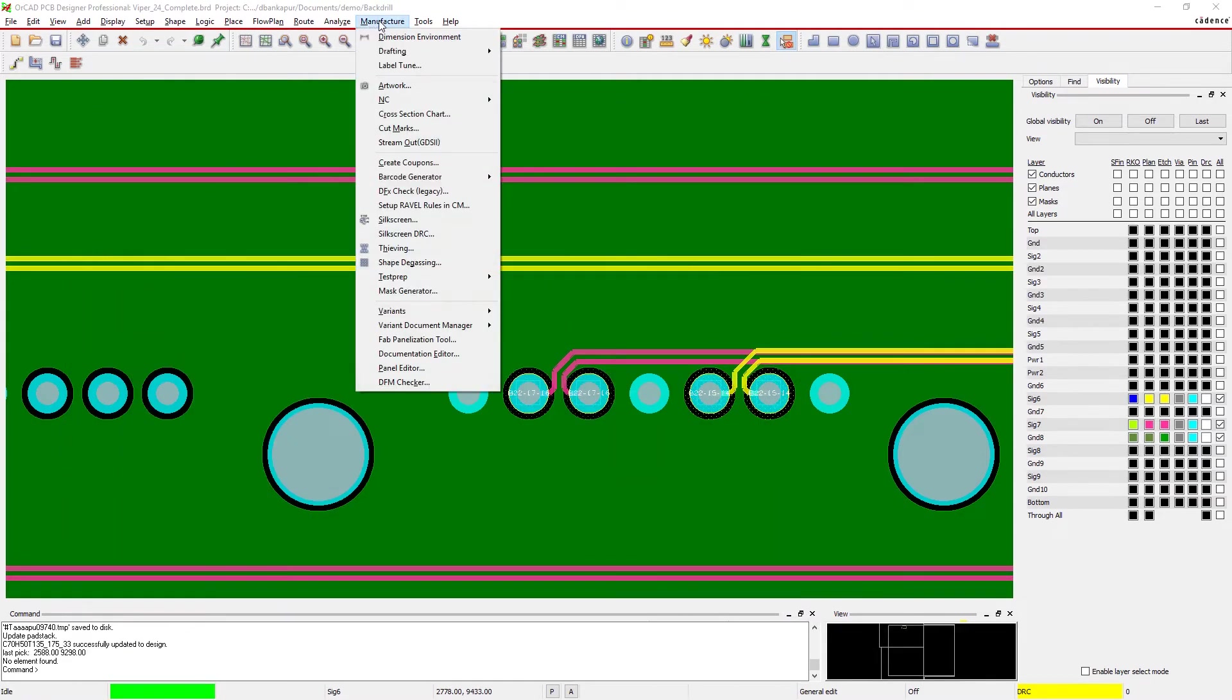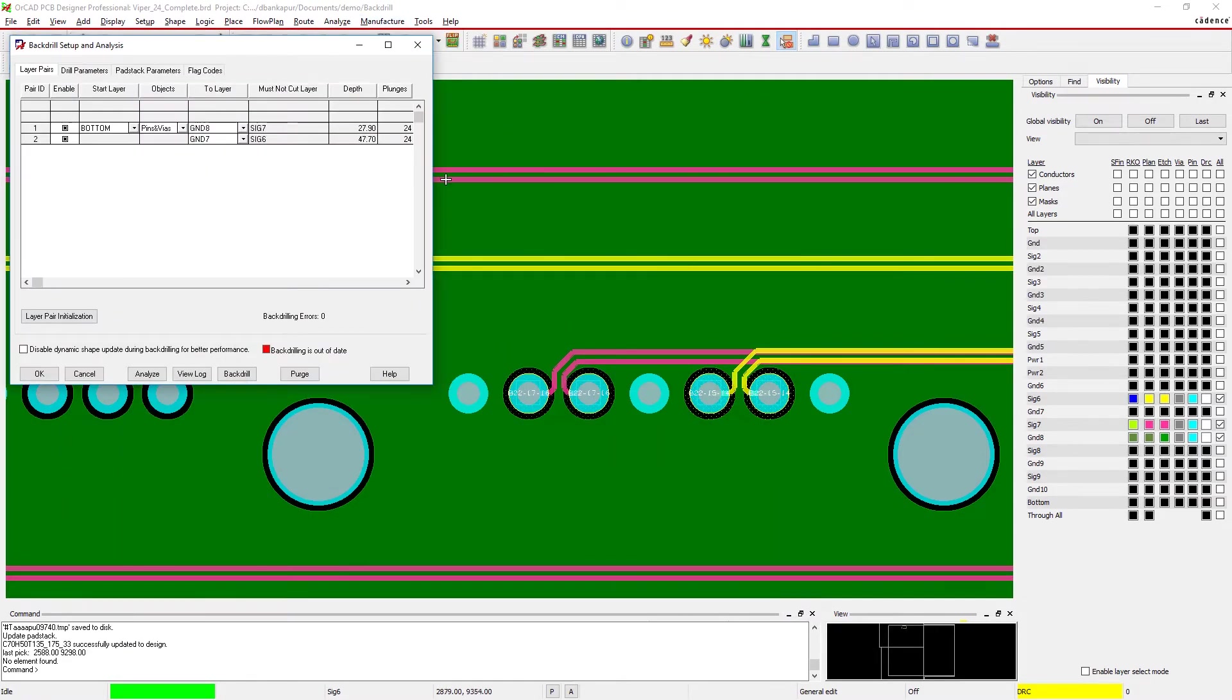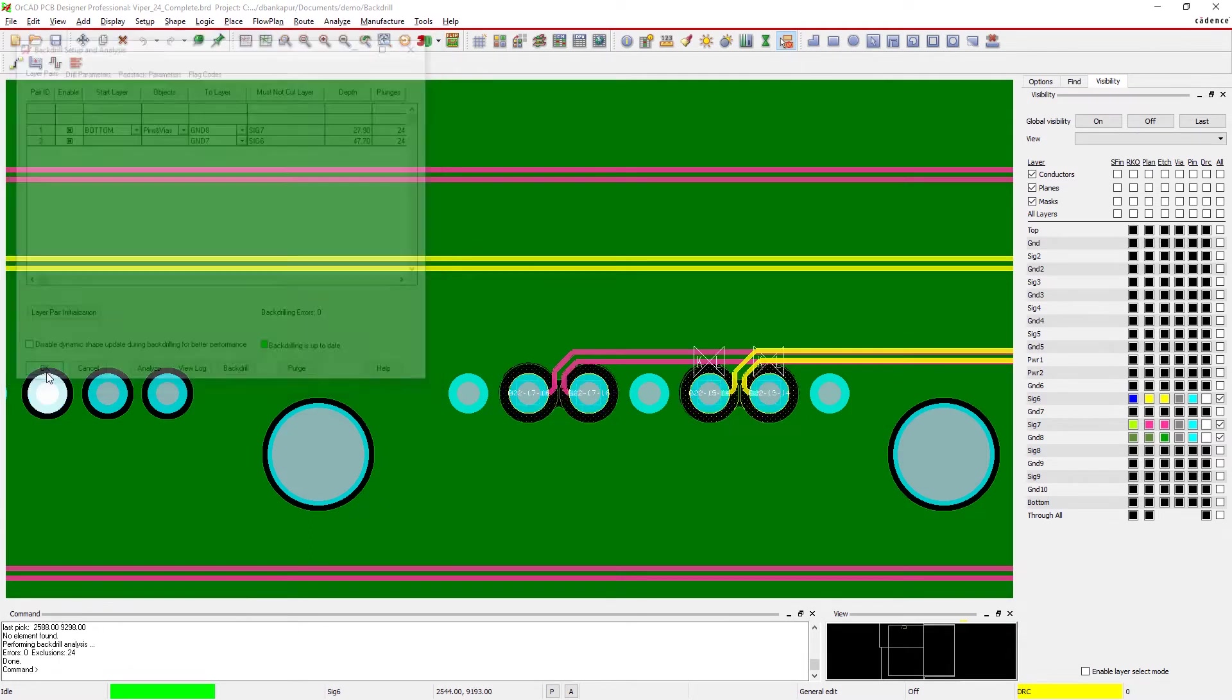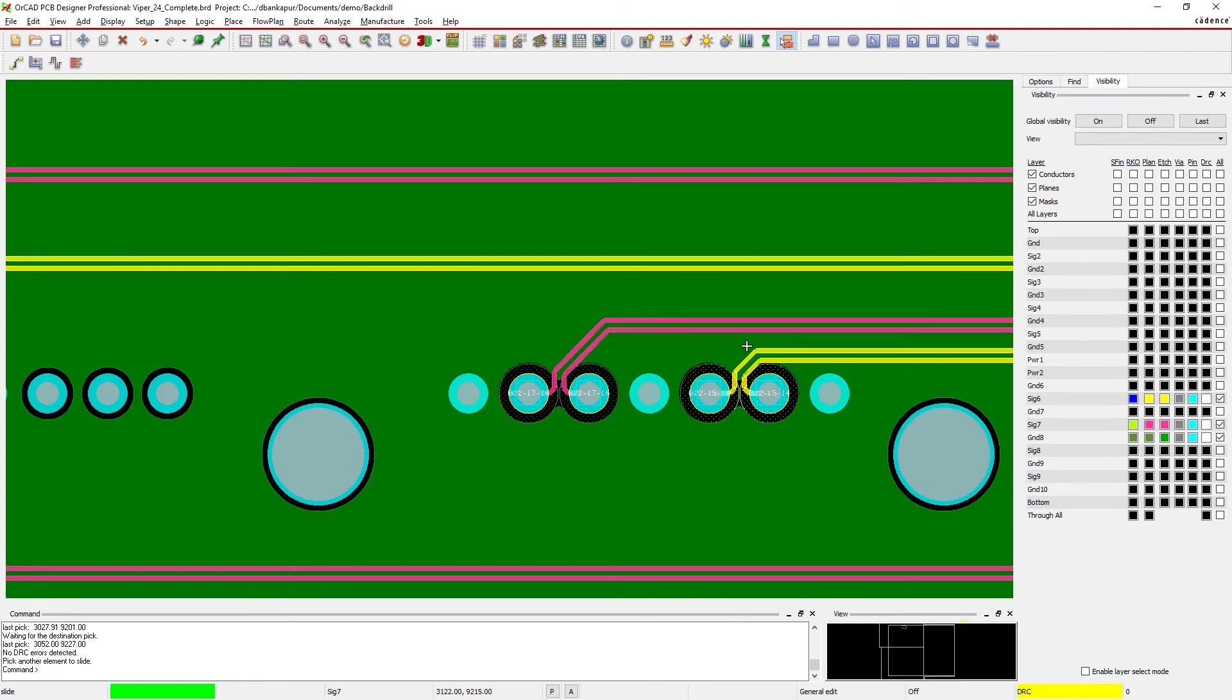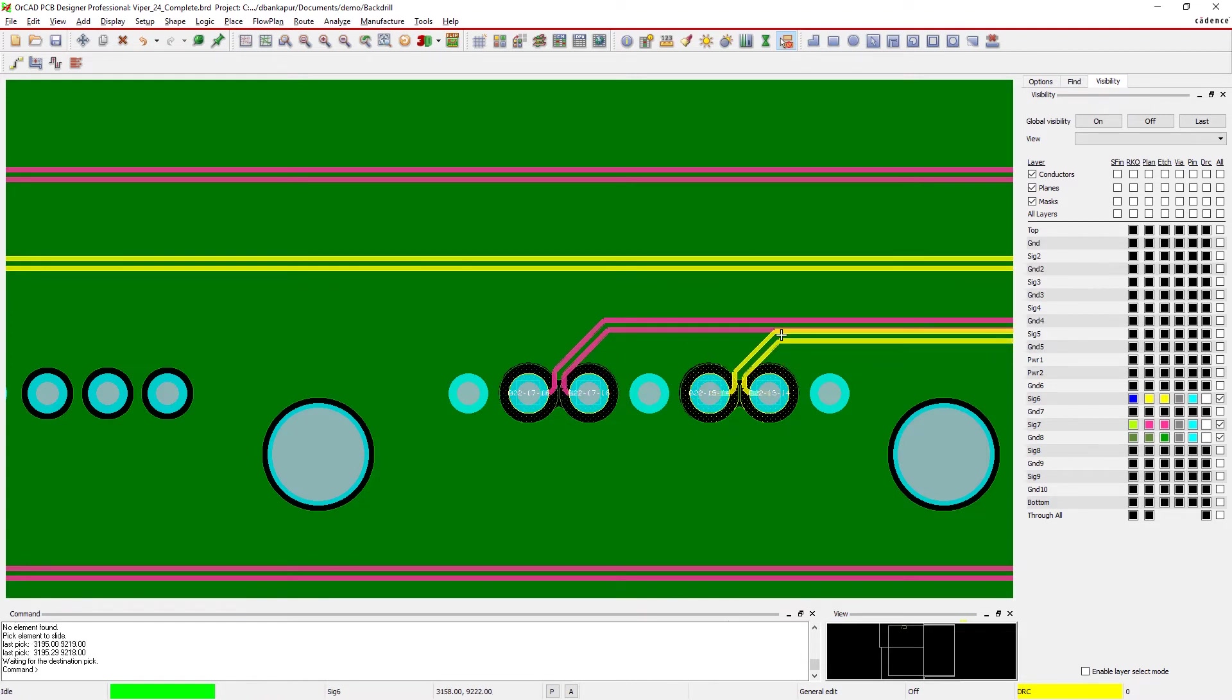ORCAD also generates layer-specific keep out shapes around back drilled holes. Real-time DRCs automatically highlight any traces that enter into keep outs, so you don't have to worry about traces getting drilled accidentally.